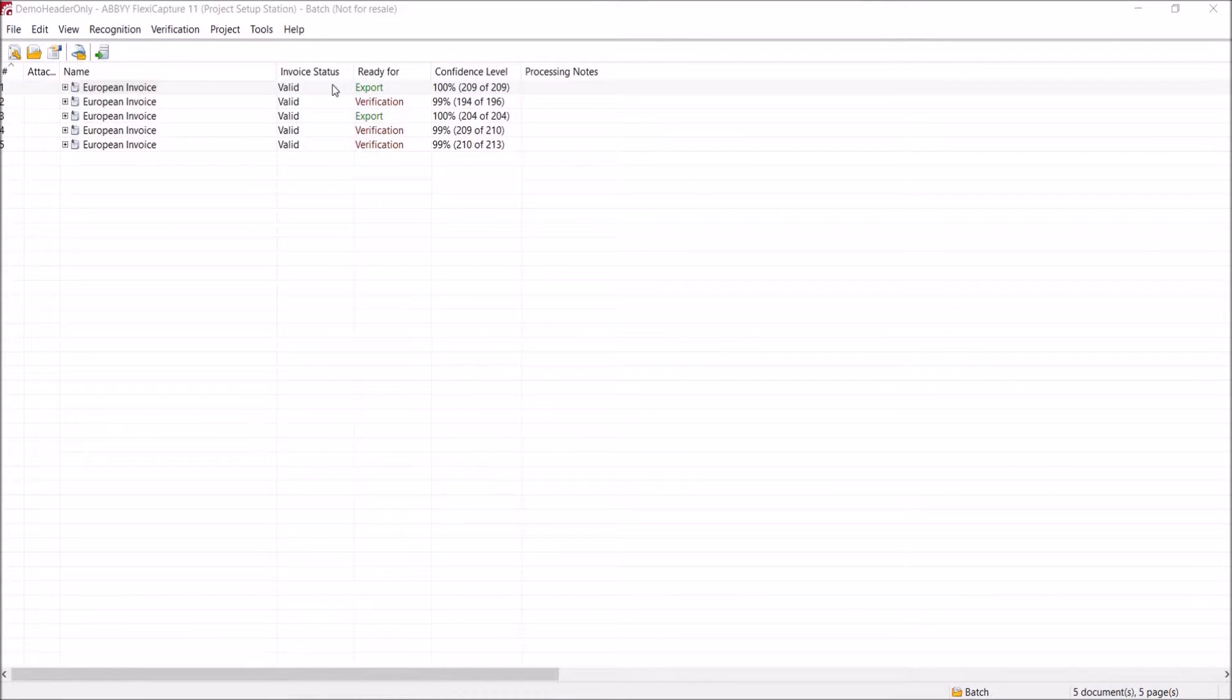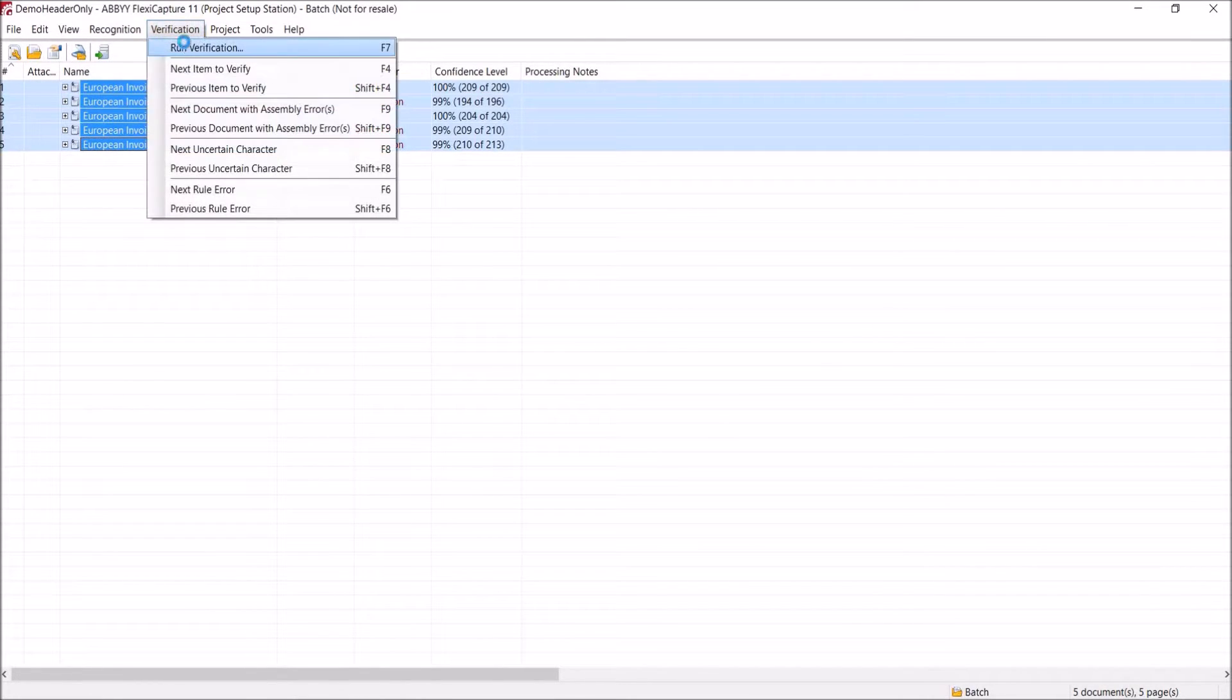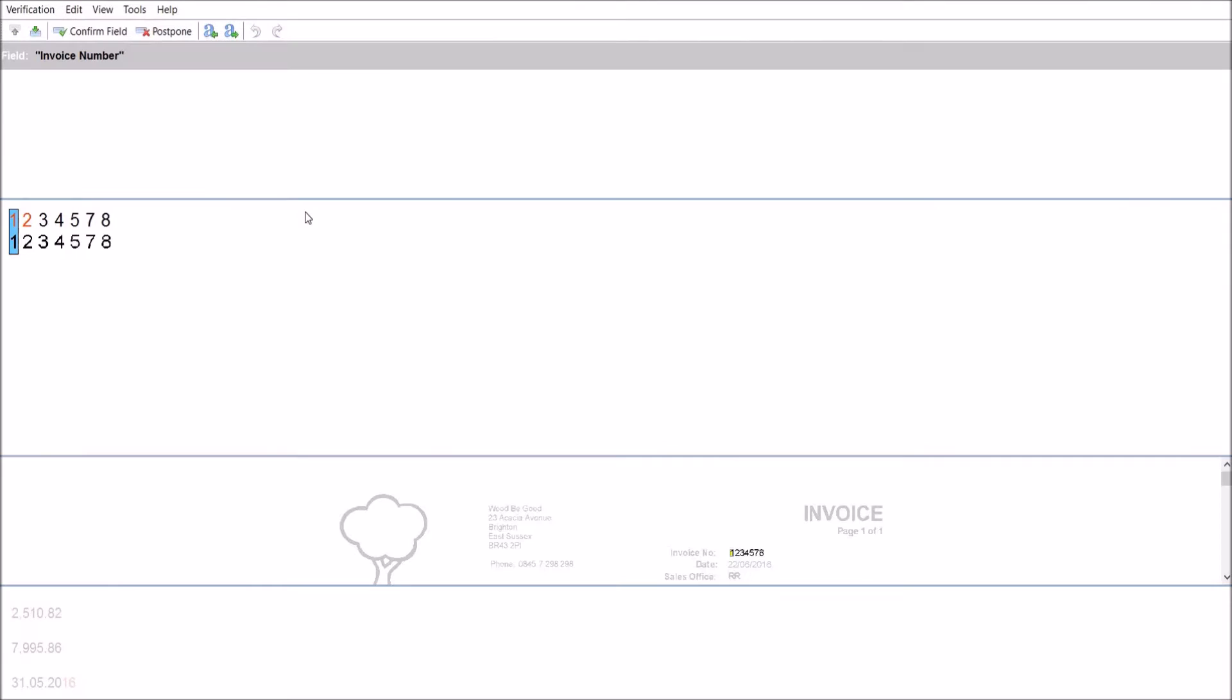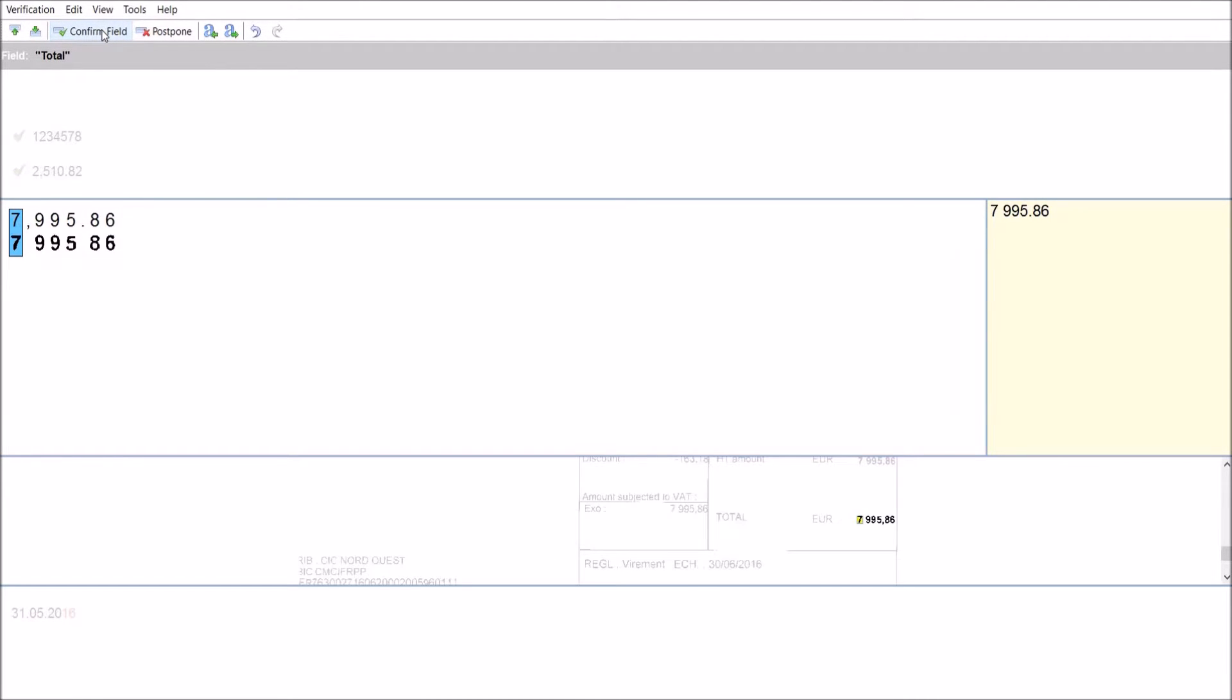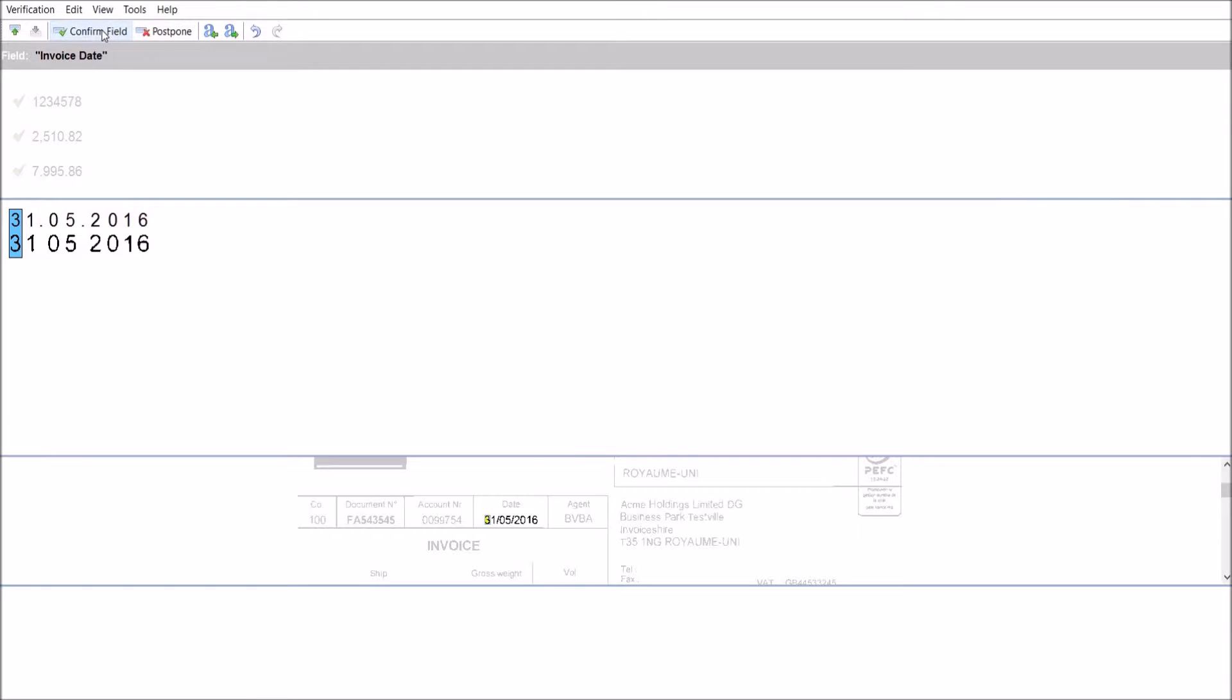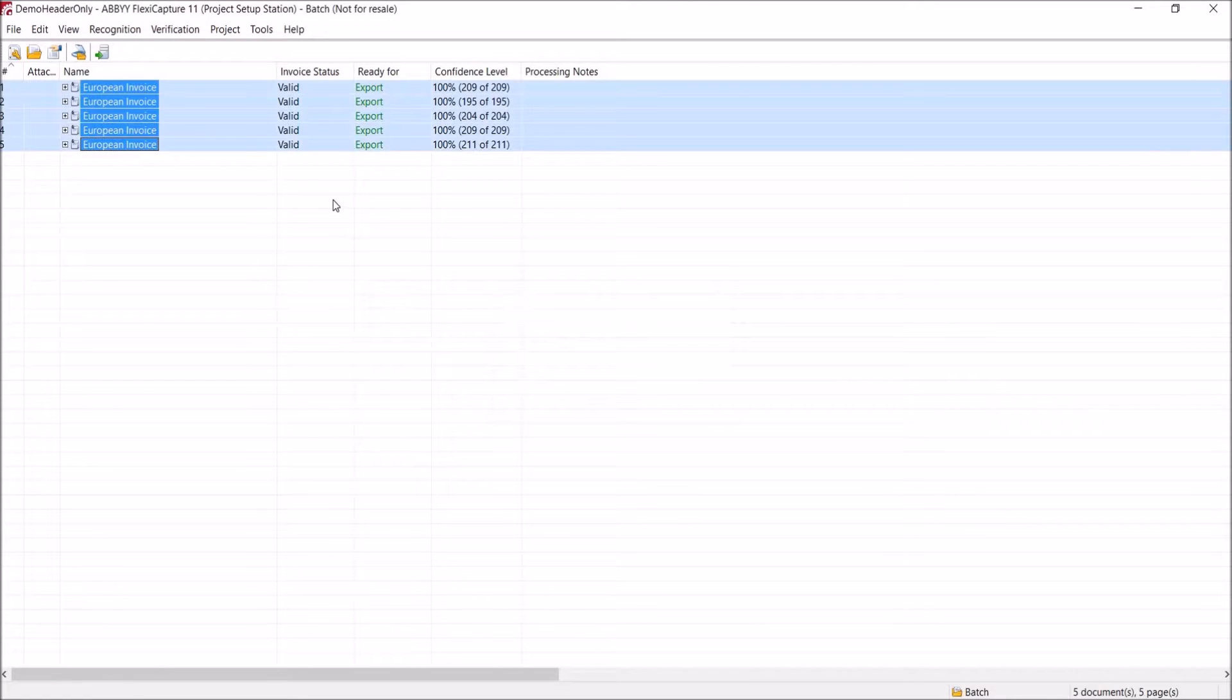So the next step is to go through and verify the documents that require it. So I'm going to run verification and the screen is split up into three main sections. We have the field that we're verifying, the document data that's been identified and the original data from the document, including an image of the document to show where it is. So we can go through and confirm or edit the data if it's incorrect. So I'm going to go through and confirm the data and then verification is complete and all the documents are then ready for export.